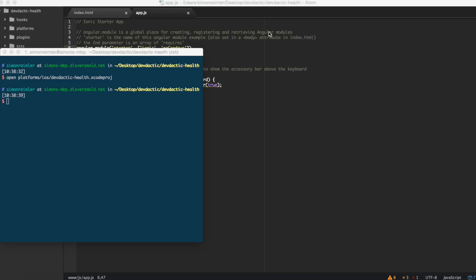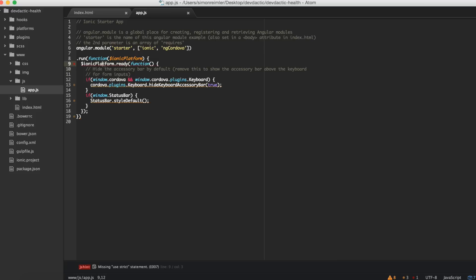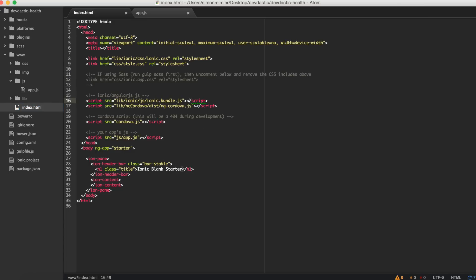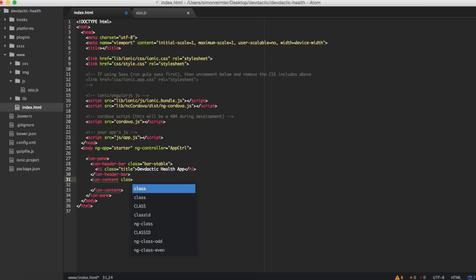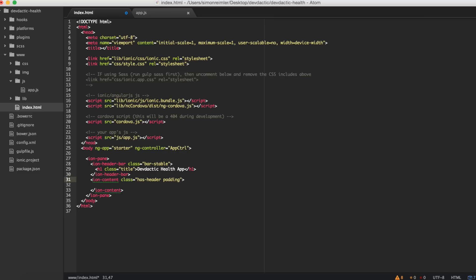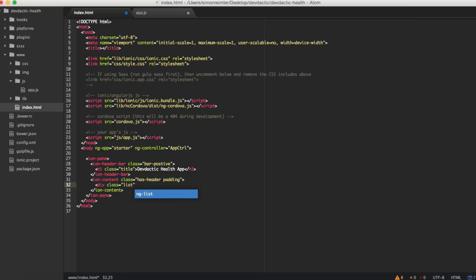Now we can start with our actual app. So what we're going to do is change the title, add our ngController which we will create very soon - the appController - and inside our content give it a tidy class, it always looks better. So first we will have an input field which will set our body height, and afterwards we will submit the height.